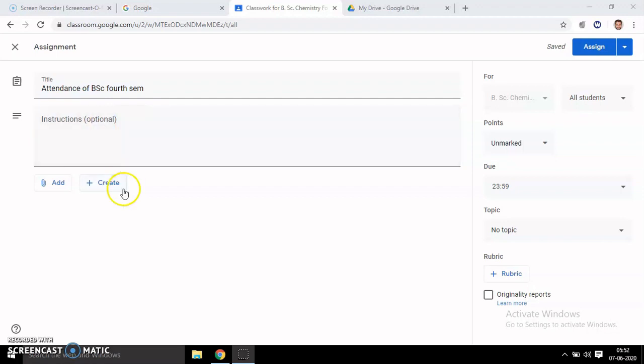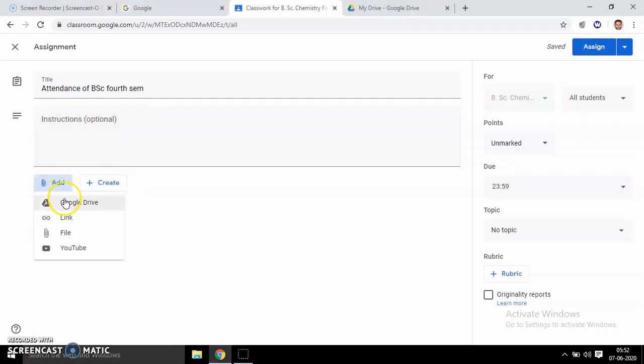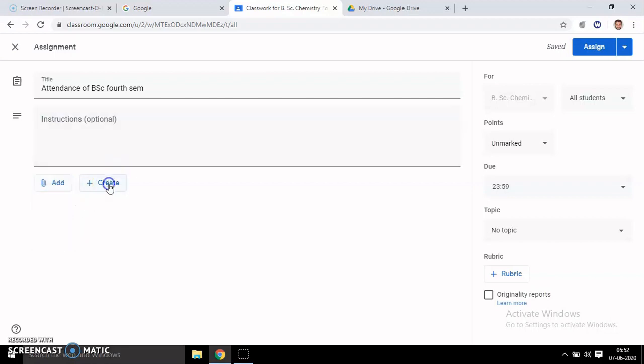Instructions are optional. Then you can add a file from Google Drive if you have an already saved file, or you can add an Excel sheet. This way you can create a Google Form.